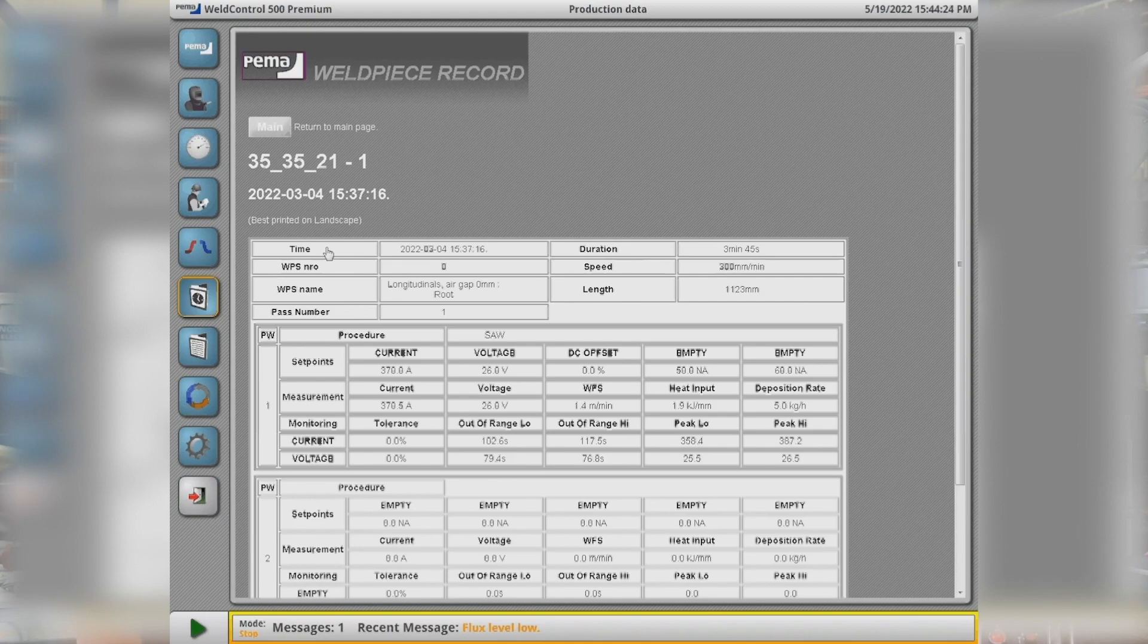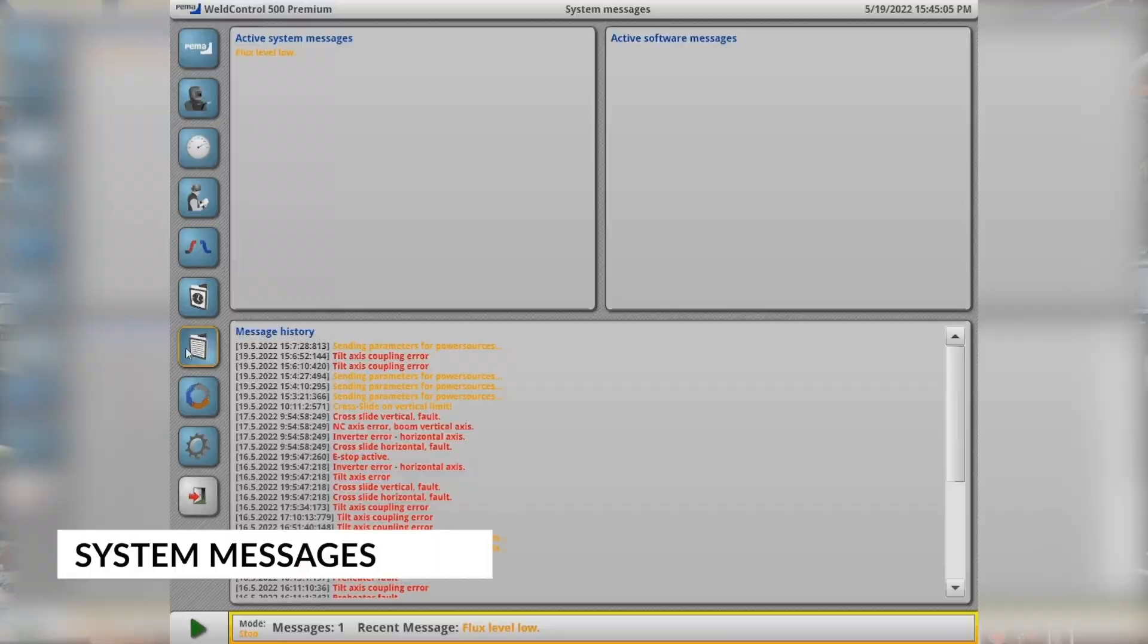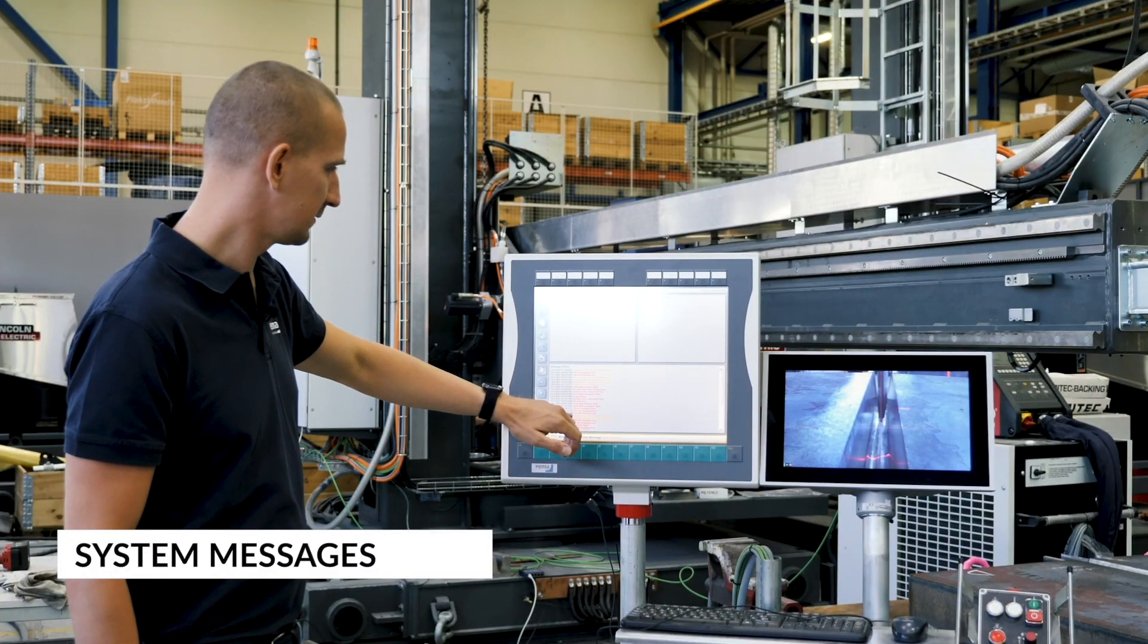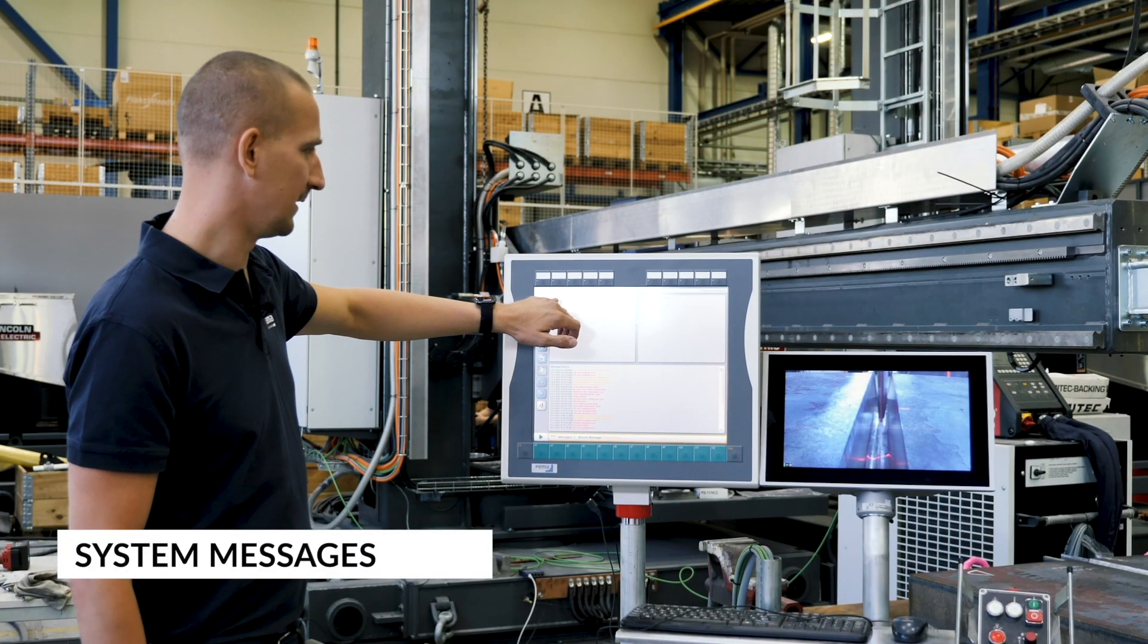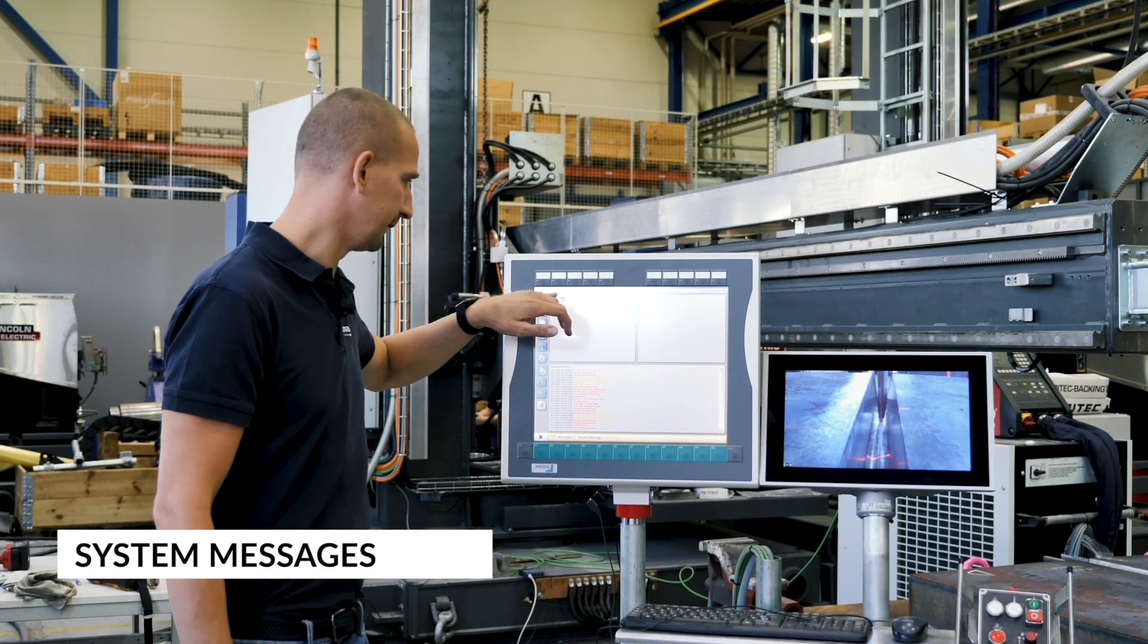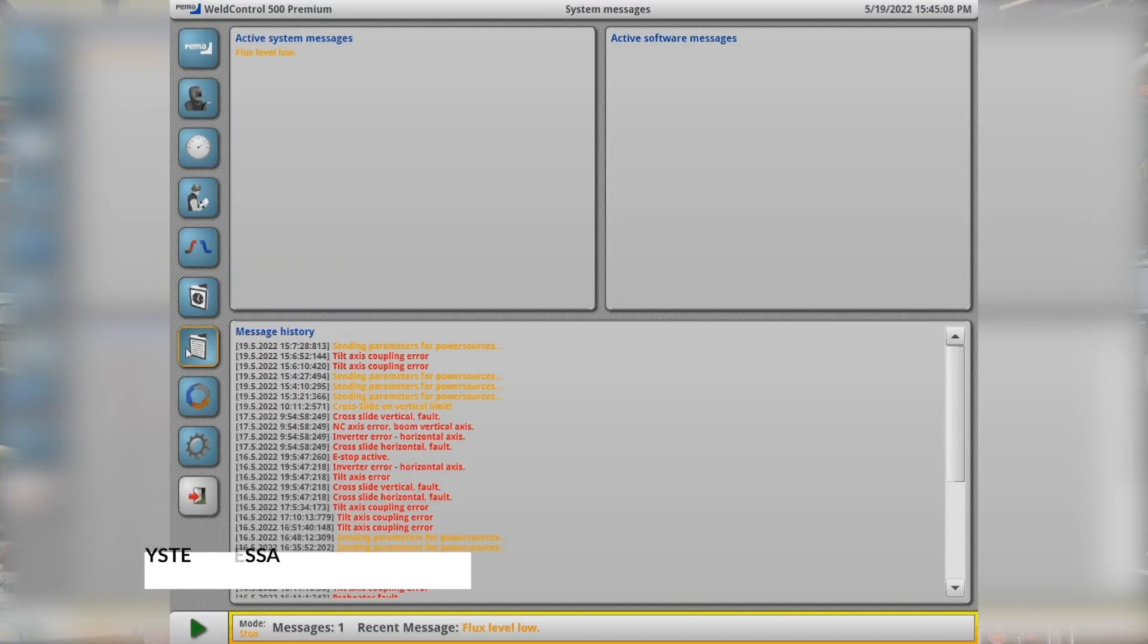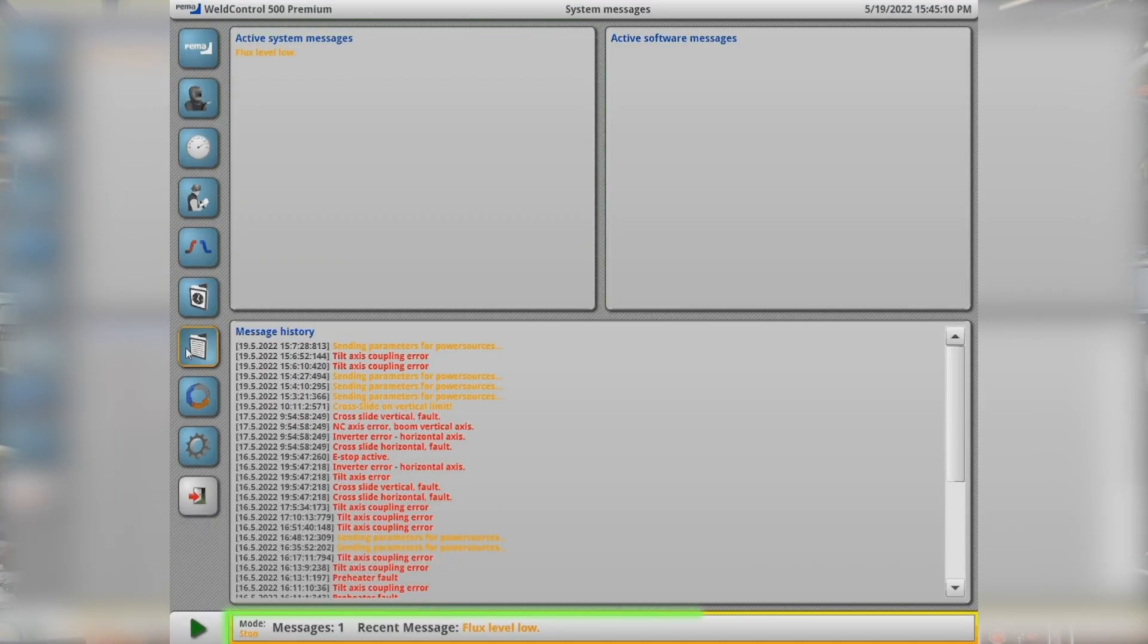Next menu is the alert system, where we can see a history of the messages and the active messages. For example at the moment I can see that the flux level is low and it can be seen also in the bottom bar.